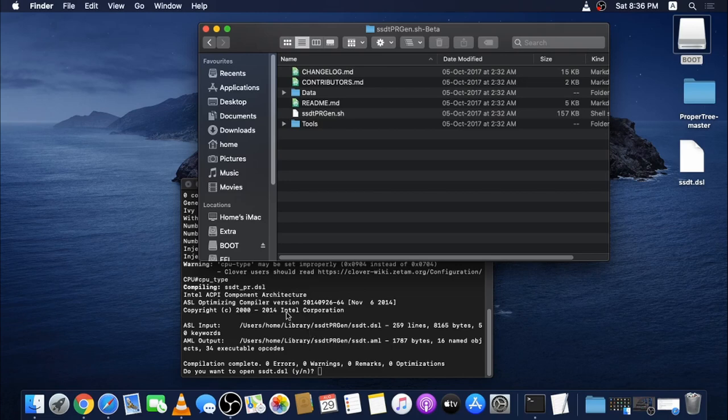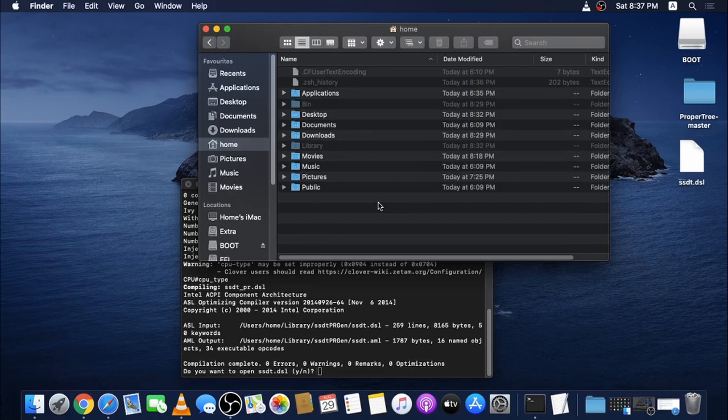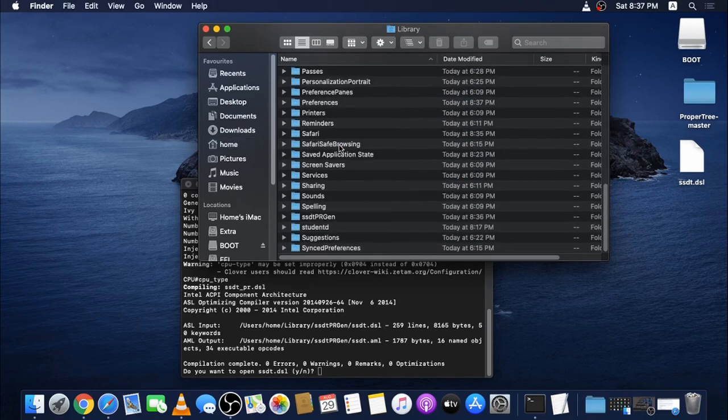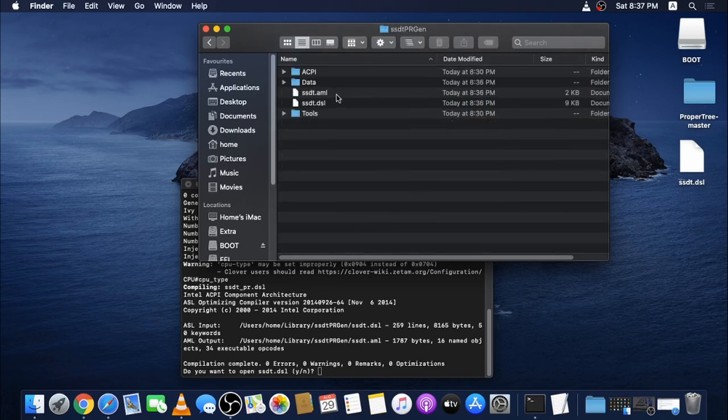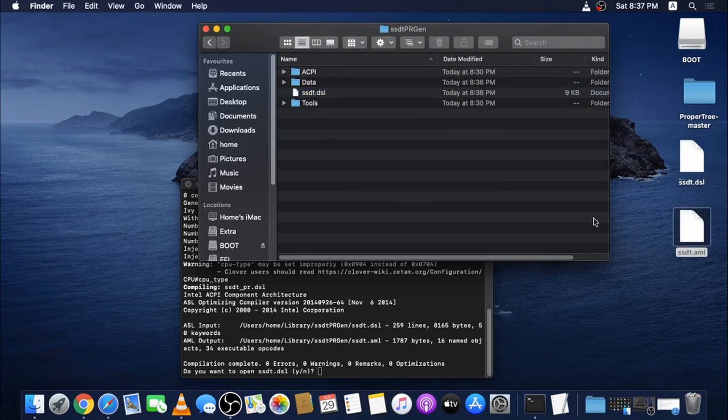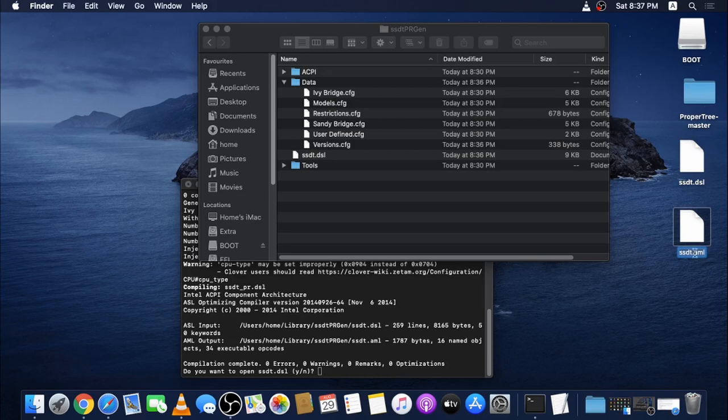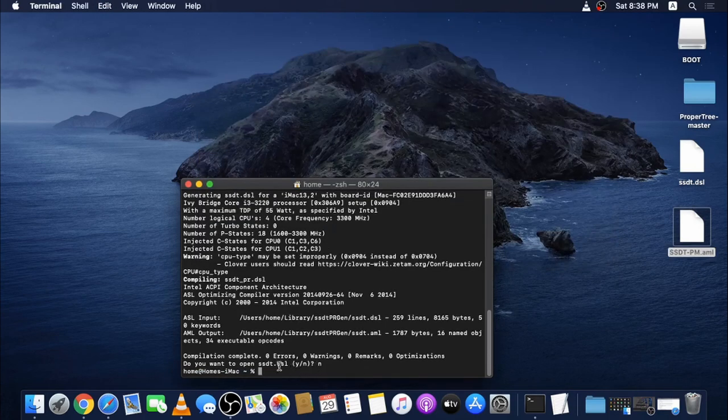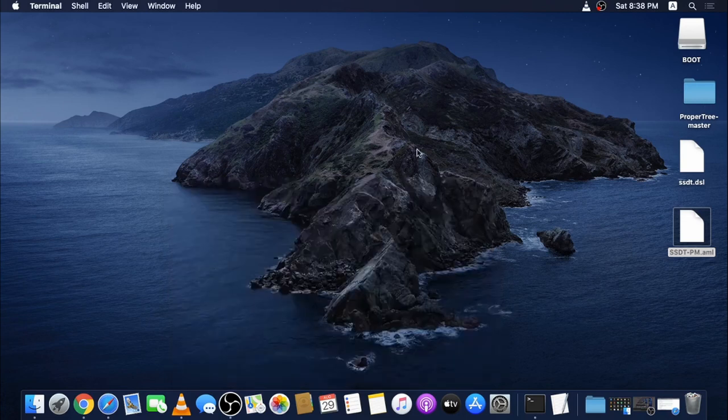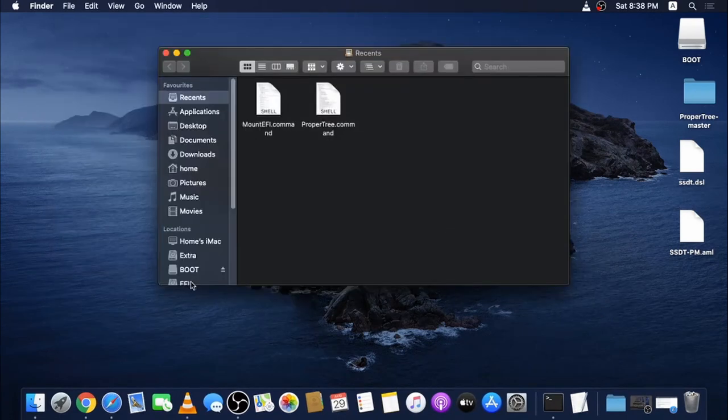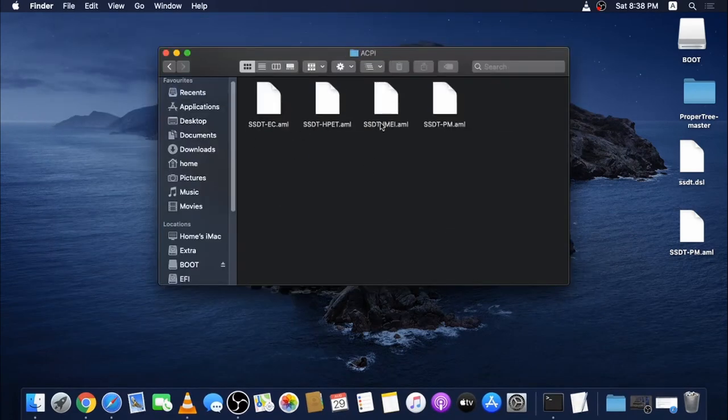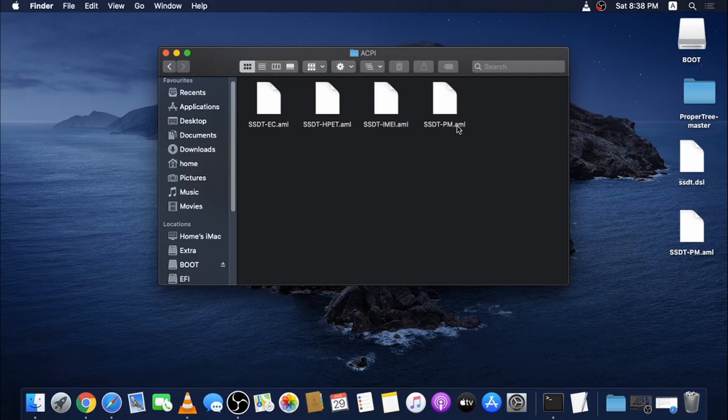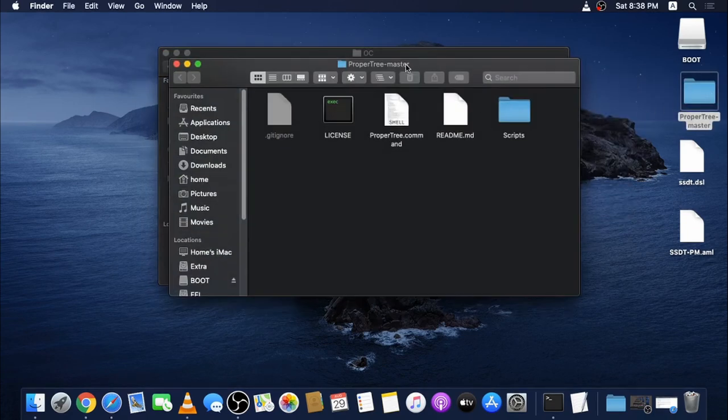Let's go to that location: slash user slash home. Usually the Library folder is hidden. Press Control Shift Dot to view that. Open Library, find SSDT PR Gen. Here you can see the SSDT.AML file. Once that is done, we can rename it to SSDT-PM. Let's copy this to our EFI folder. It just asked for SSDT.dsl and I hit No. Then we can go to Finder, EFI, EFI, OC, ACPI. As you can see, I have already added the SSDT-PM.aml and also updated the config.plist.